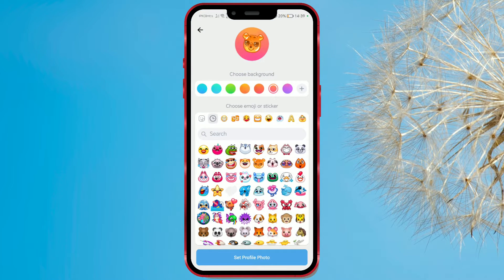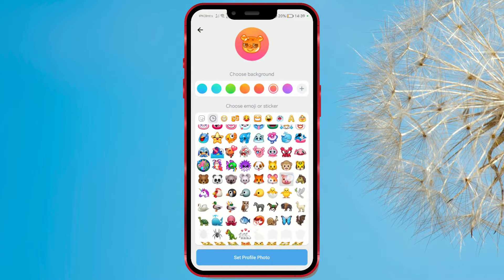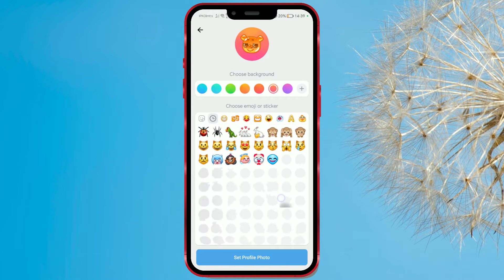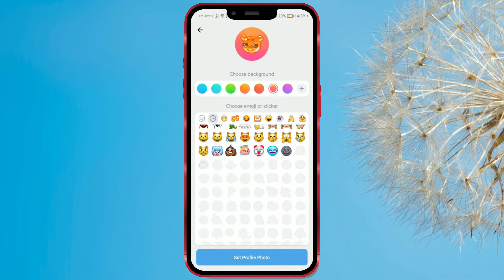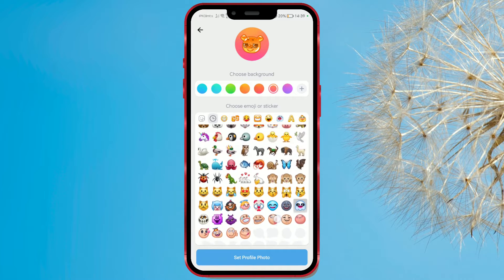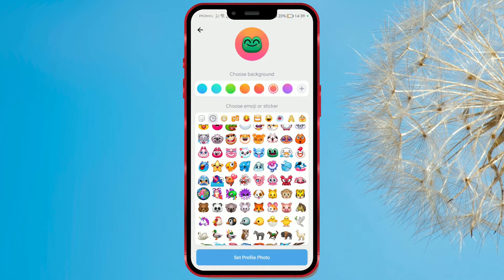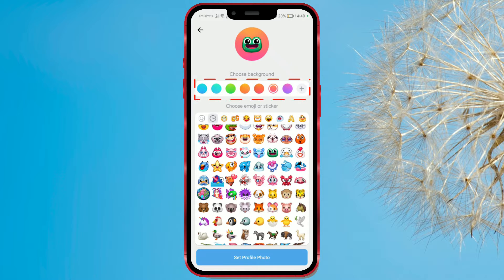As you can see, there are many emojis which you can choose. We like this one. Here you can choose the background color — try some and choose one you want.